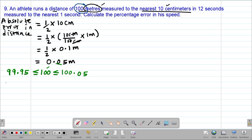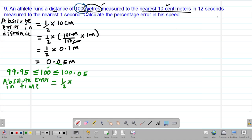Now we get the absolute error in the time. This will be given by a half of the nearest measurement. We are told the distance was covered in 12 seconds measured to the nearest 1 second. Therefore the absolute error in the time will be a half of 1 second, giving us 0.5 seconds. In this case I'm not converting the seconds into any other units because the units are already consistent.